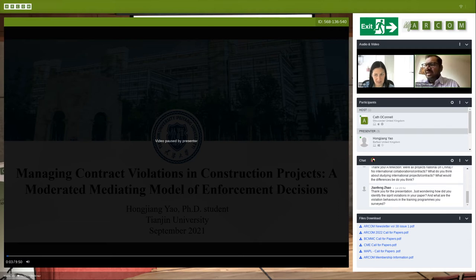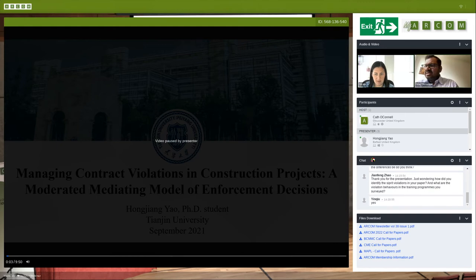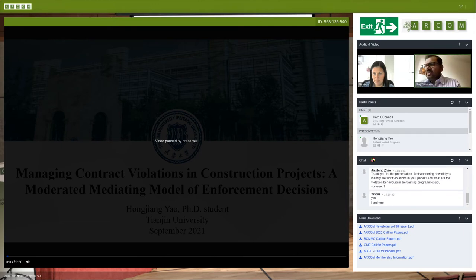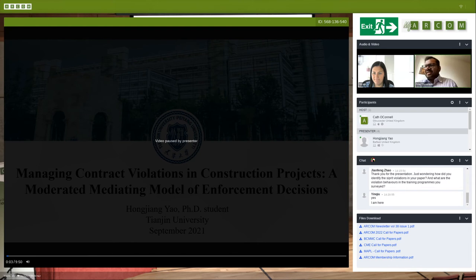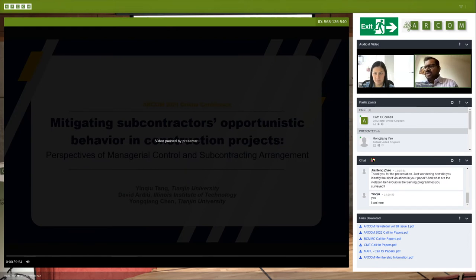Is anyone from the second paper here? He's here — can you allow him to come in? I'll unmute him to present. So we'll move to the second one. And we'll come to questions after — again, 10 minutes presentation.